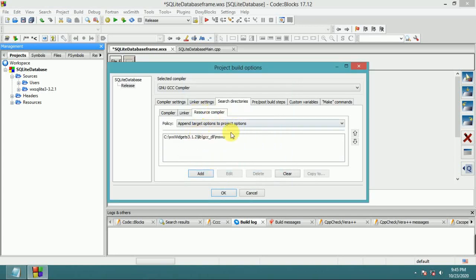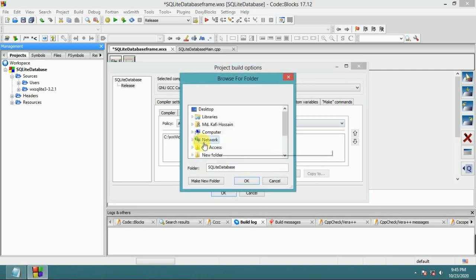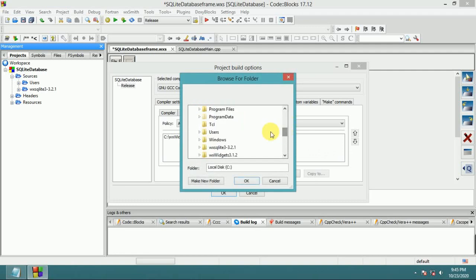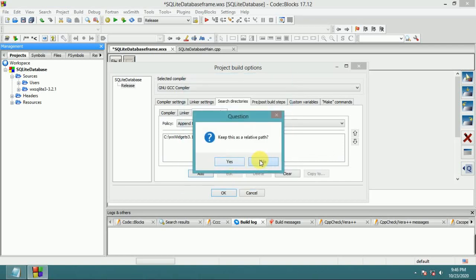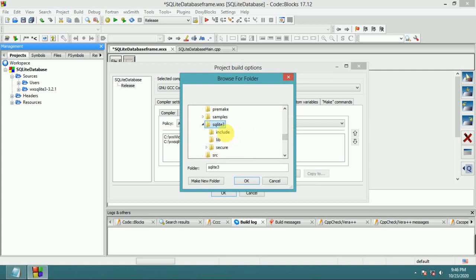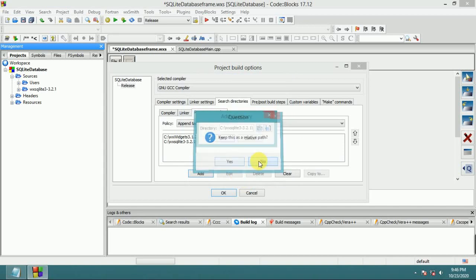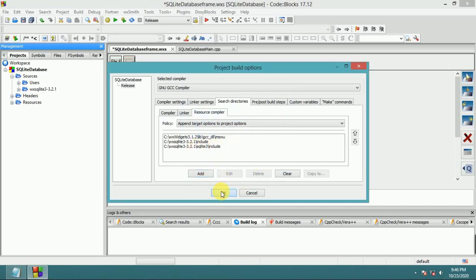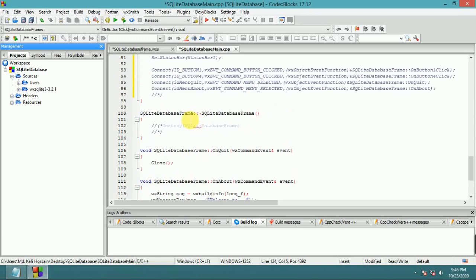Now do the same process for the Resource Compiler - add the include directory pointing to C drive sqlite3 include. Click OK. Configuration is complete.